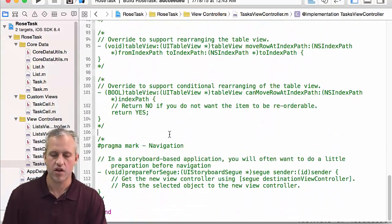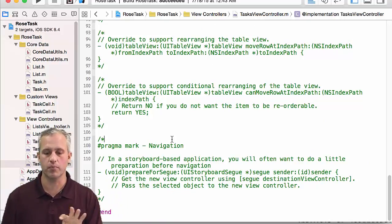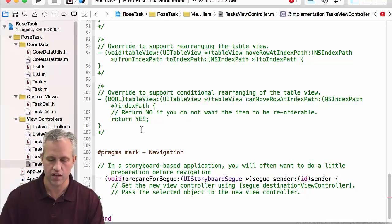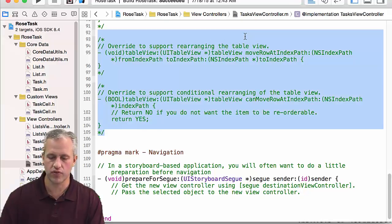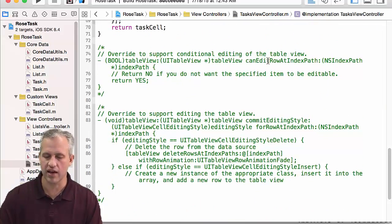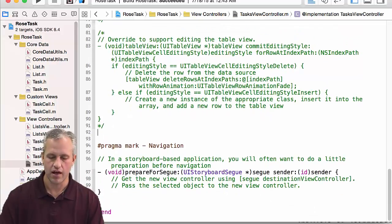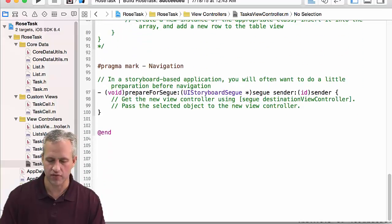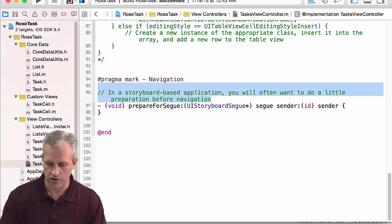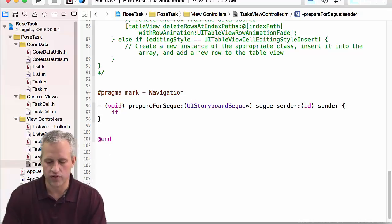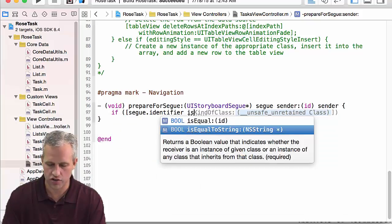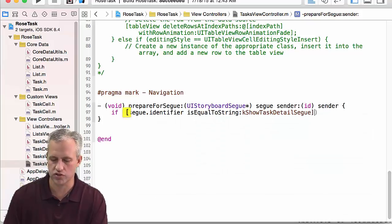Scroll to the area that's commented out. It's commented out because we declared it as a table view controller, so it put in some things for us. Some are useful — prepare for segue is useful. Others like the move-related ones you can delete. 'Commit editing style' we'll use later. The only one we need right now is prepare for segue. I'll clean up spacing and remove some comments. You can check the segue identifier to make sure it equals 'show task detail segue'.